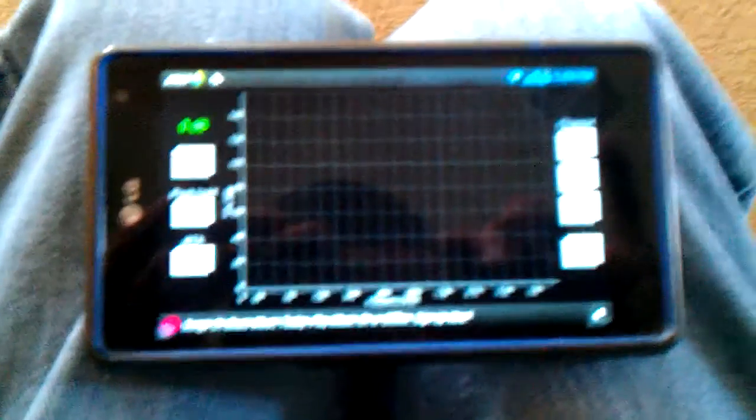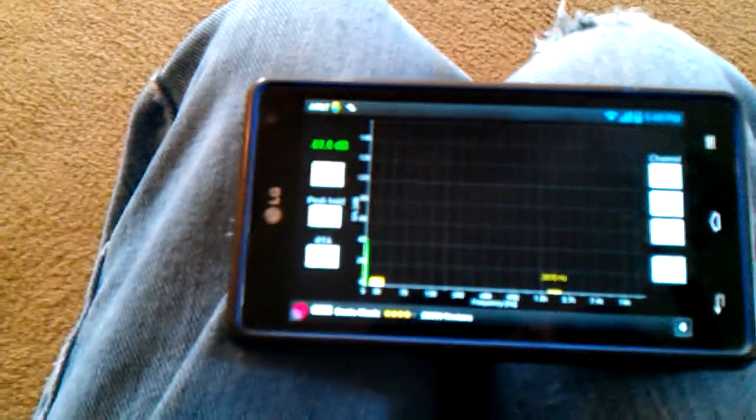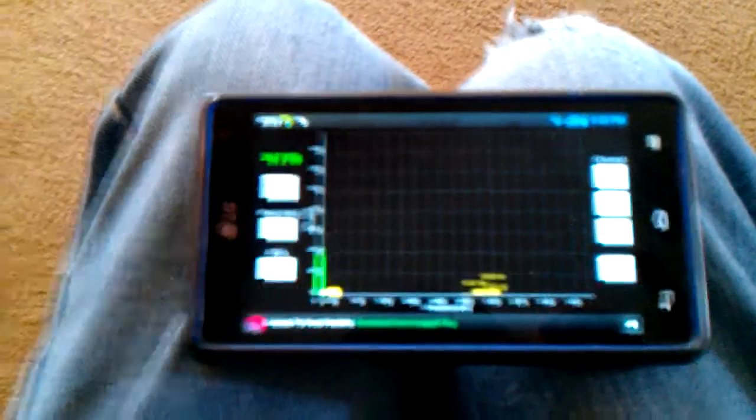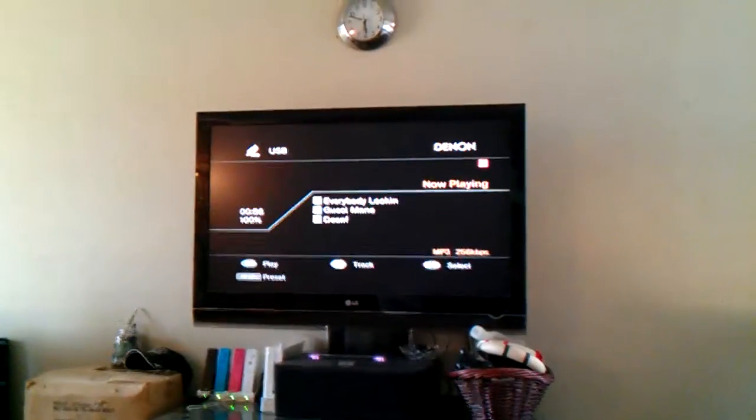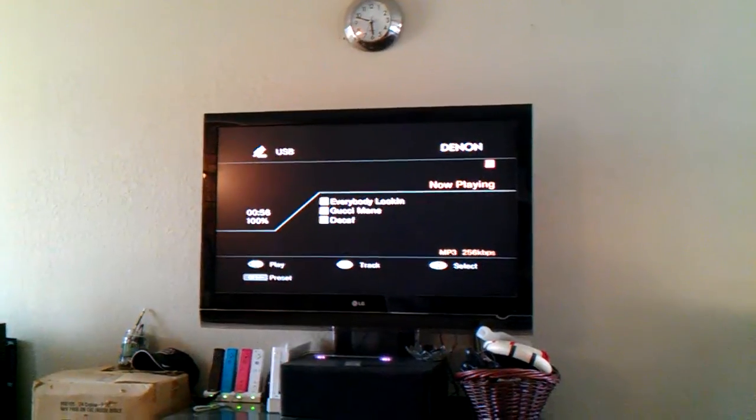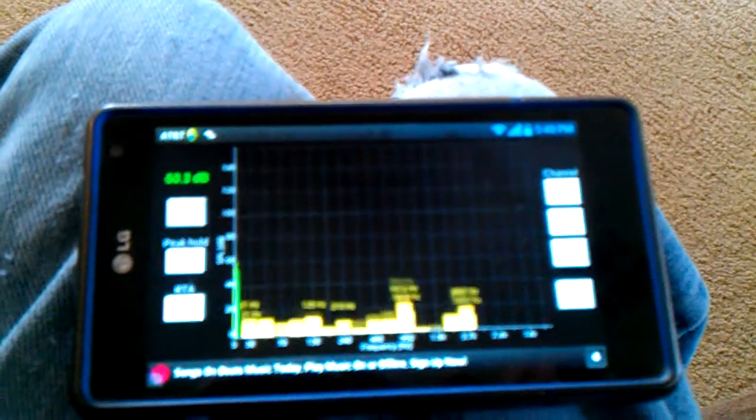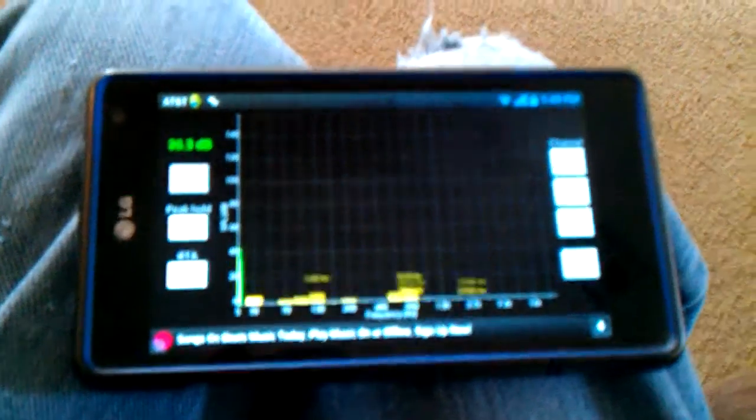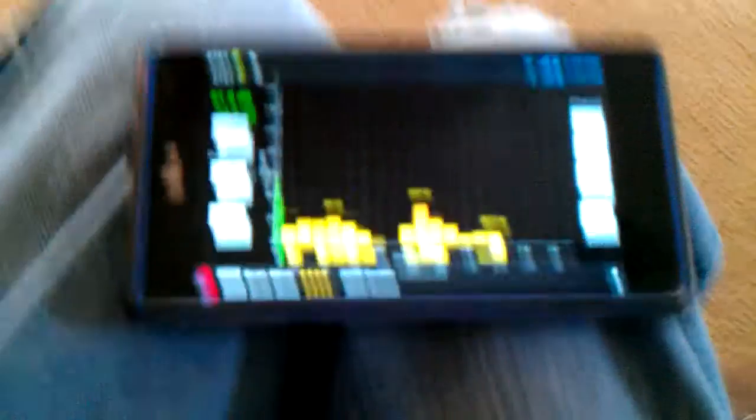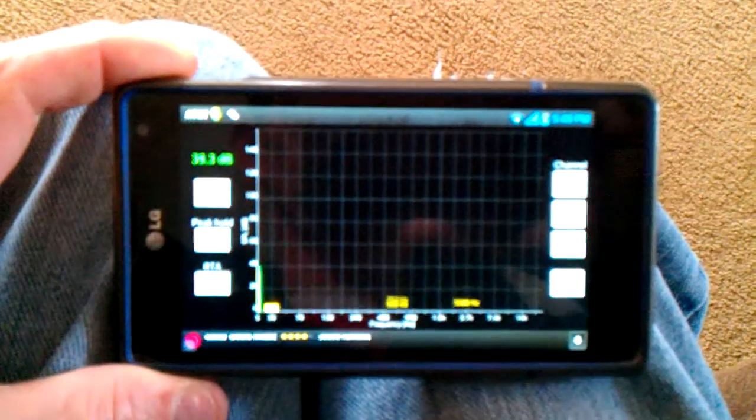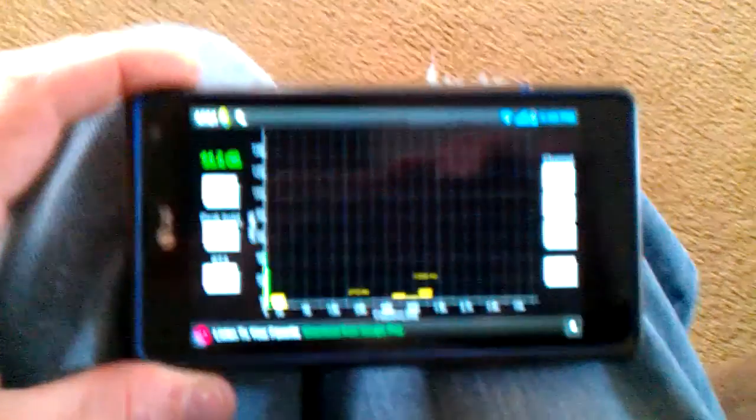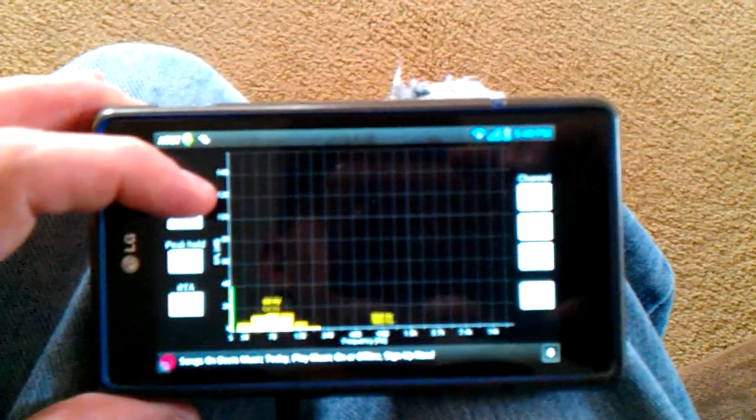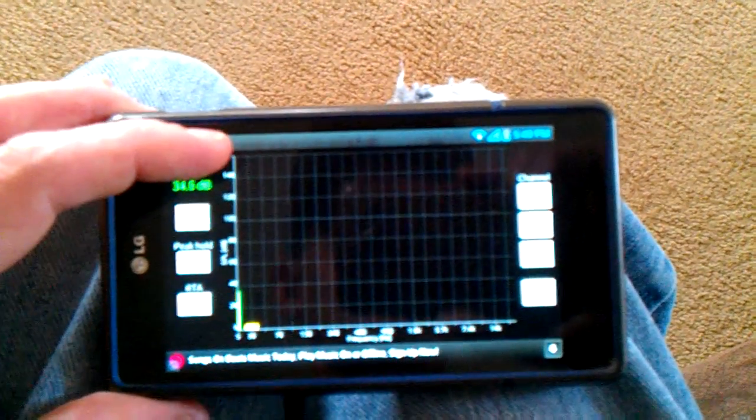And not only does it have peak hold, I'll turn my RTA on. It also has an analyzer built-in. So what we'll do is we'll just go ahead and play some decaf. I know it's hard to see, but that right there is 120, 140. Peaking is 160.